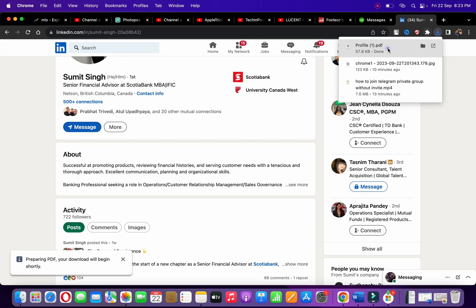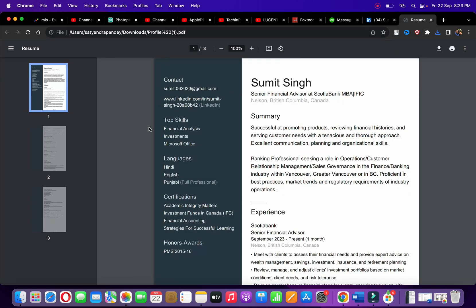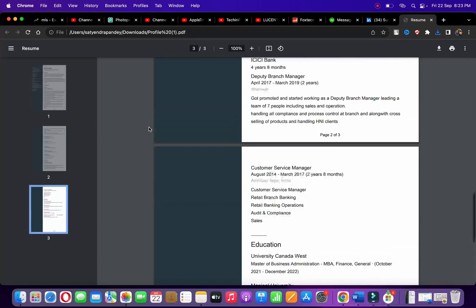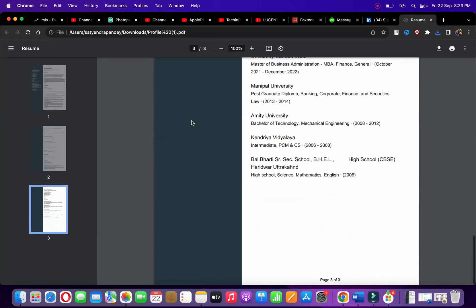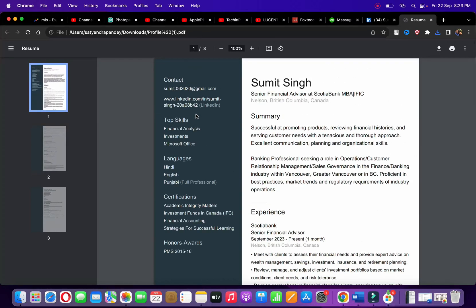You can see profile_1.pdf. I'm going to click here and I can see the resume has been downloaded. Now you can share it, print it, or do whatever you want.